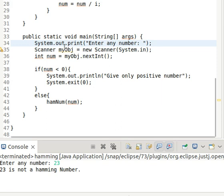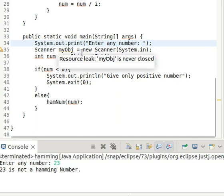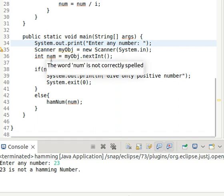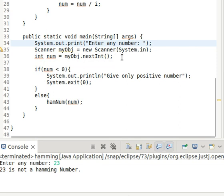In our main function we output 'enter any number', then we input the number using Scanner — the syntax is: Scanner myObject = new Scanner(System.in), and int number = myObject.nextInt(). If the number is less than zero, that means it is a negative number, and the system will output 'give only positive number' then exit.